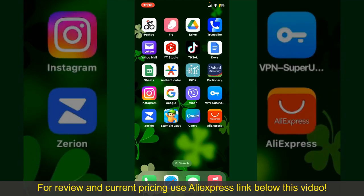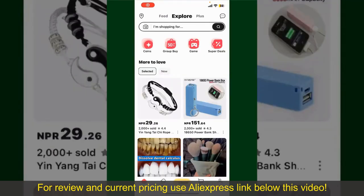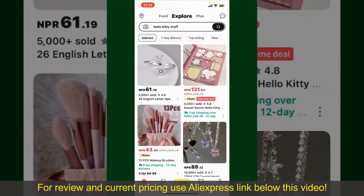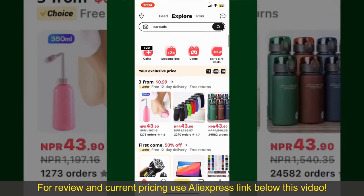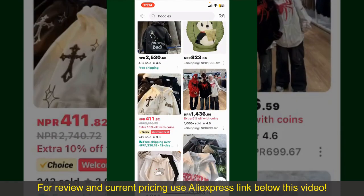Launch and open your AliExpress application, and make sure that you're logged into your account. From the main homepage of AliExpress, you can search for the product with the help of the search box at the top. You can also browse through the product categories displayed on the screen.